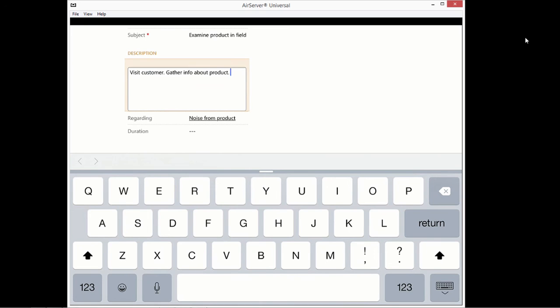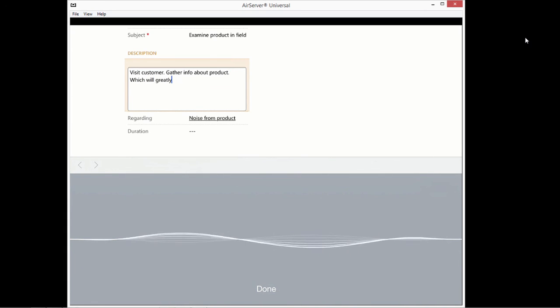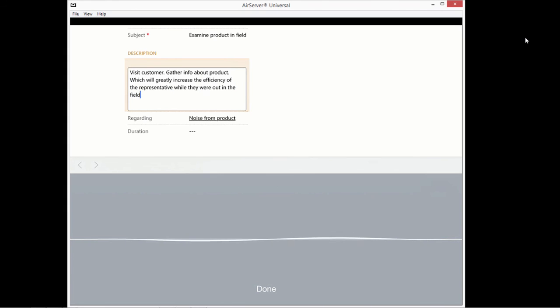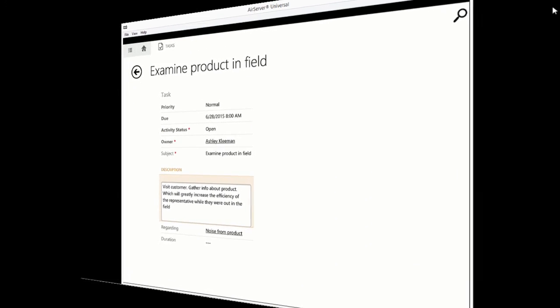Smartphones, as well as some tablets, may have voice dictation capabilities, which will greatly increase the efficiency of the representative while they are out in the field, enabling them to complete multiple notes and save as much time as possible.